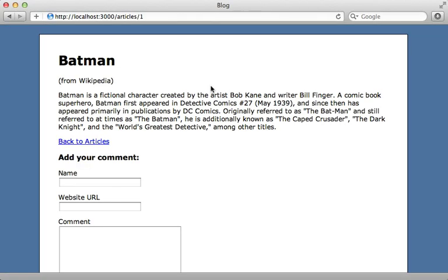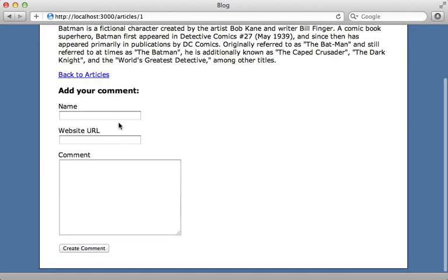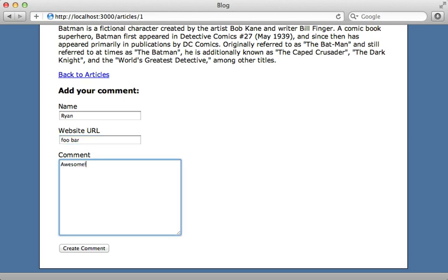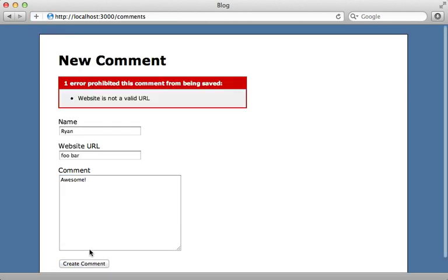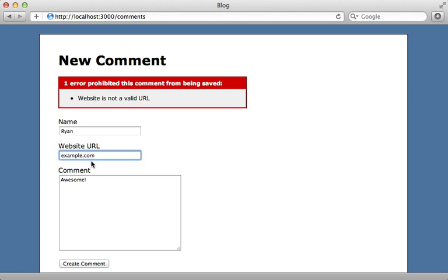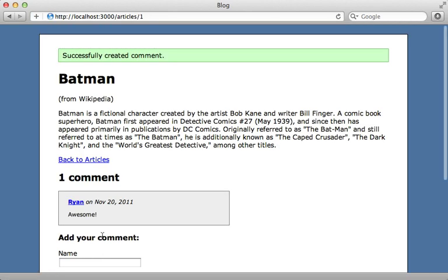First, let me show you how this works. I have a blogging application here where I have an article and one can add comments into this. And when they type in the URL, let's say they type in an invalid URL when they're adding their comment, it says it's an invalid URL. But if they type in a valid one, they don't even have to put in the HTTP protocol. They could just create it and it will automatically add that HTTP protocol when it saves to the database.